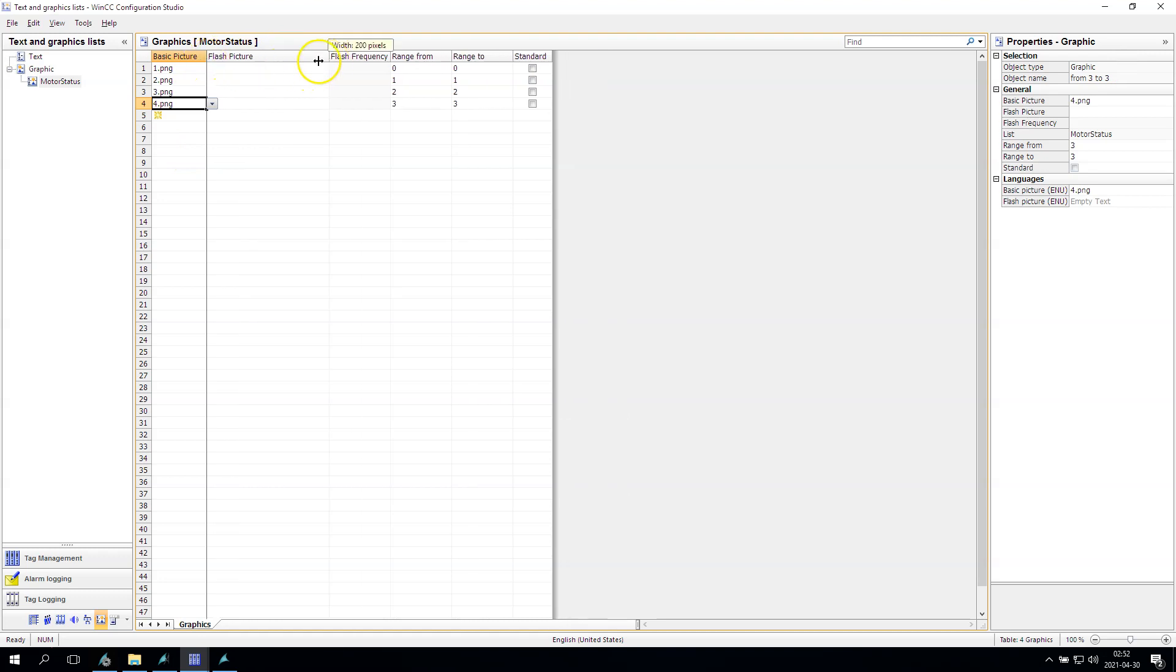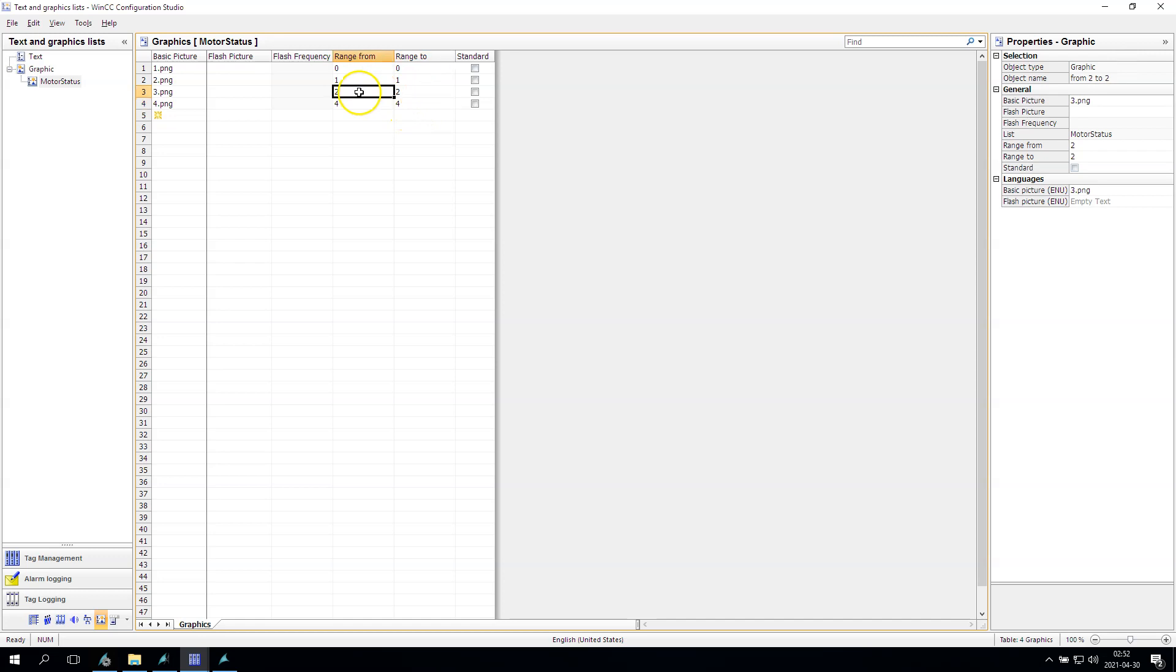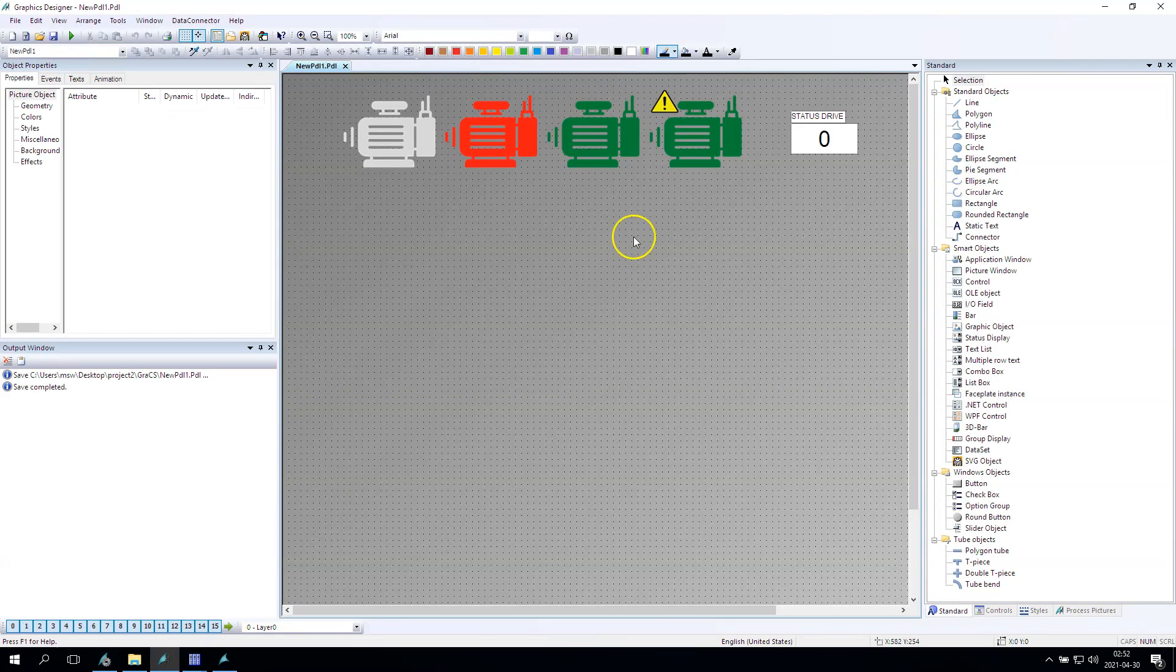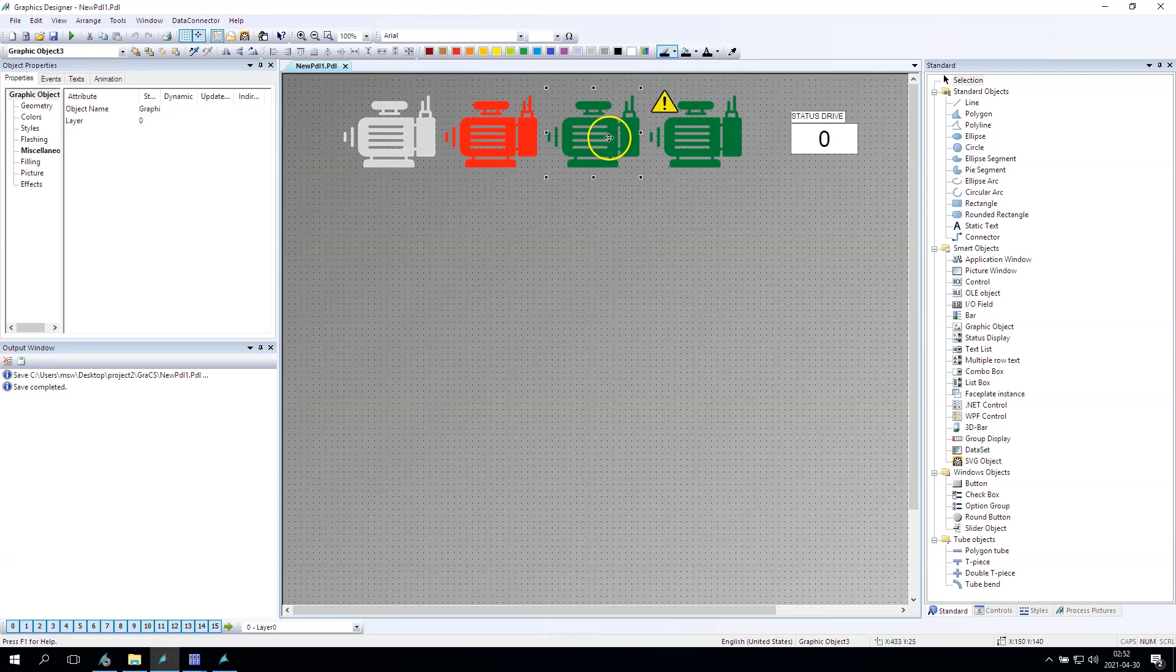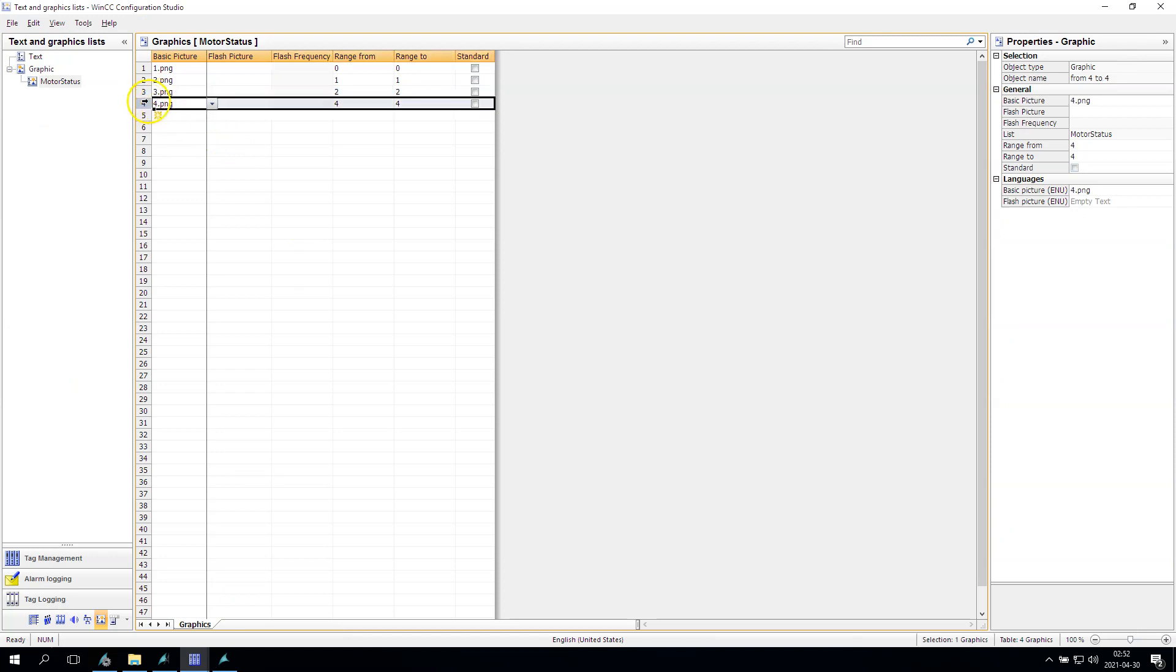So now we have the basic picture is one, two, three, four. The range from, a range two, it's from four. Okay, so for status zero we will have the zero, one, three, and four.